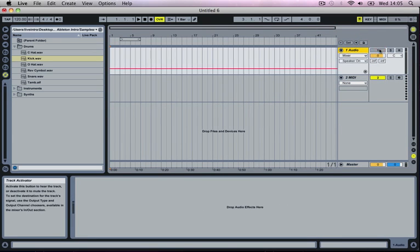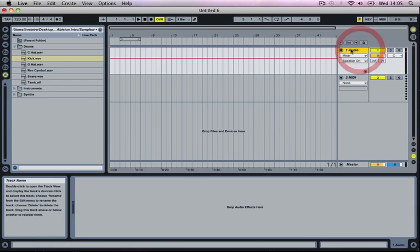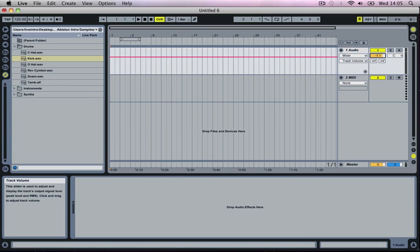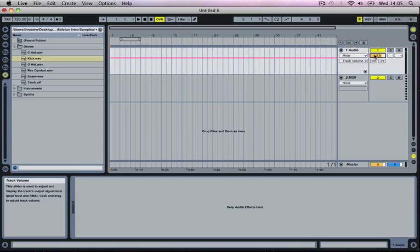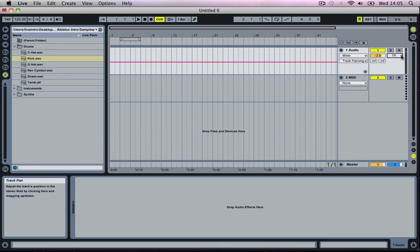Beside it we've got our Track Activator, our Solo Switch, the Track Name, our Record Arm button, our Volume Control which we can just click and drag up and down, and then we've got our Pan Control with the same Reset button as well.